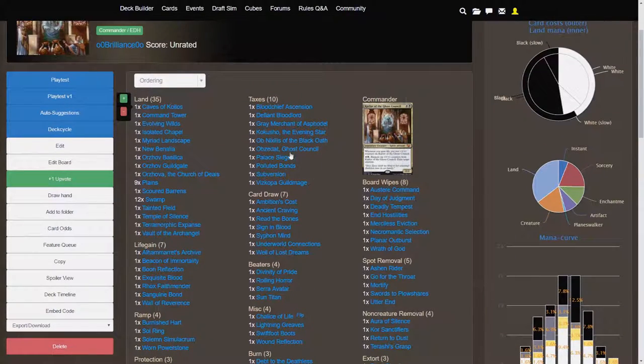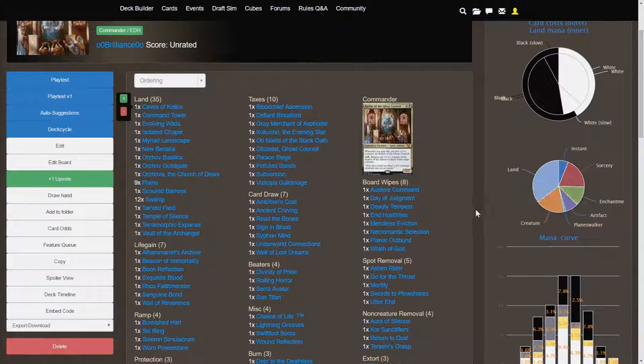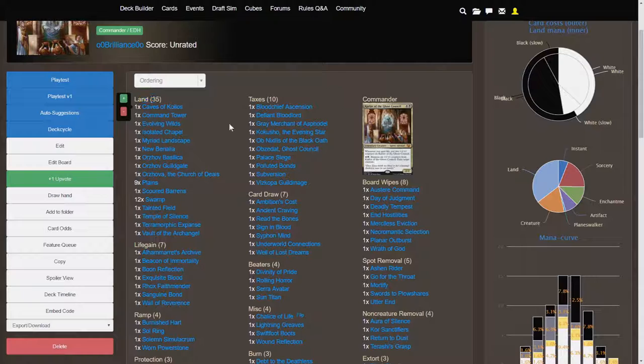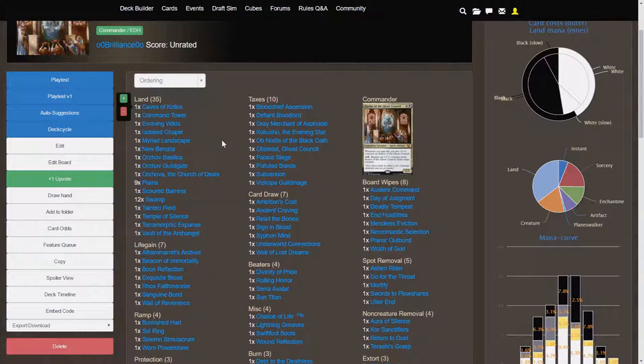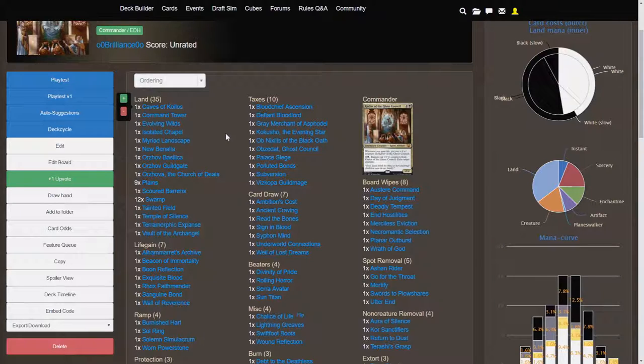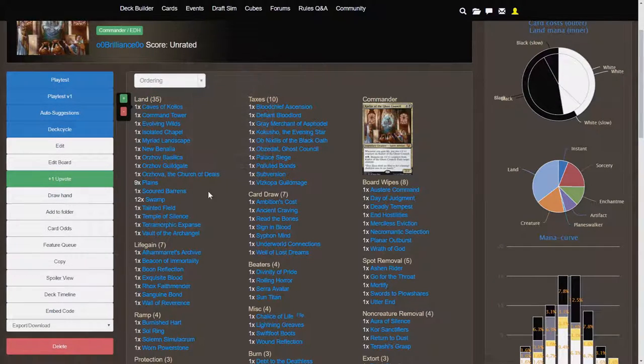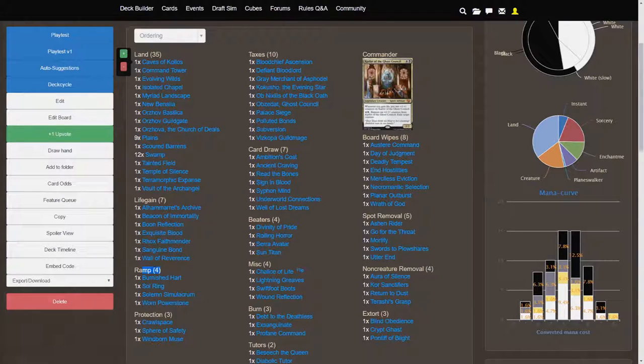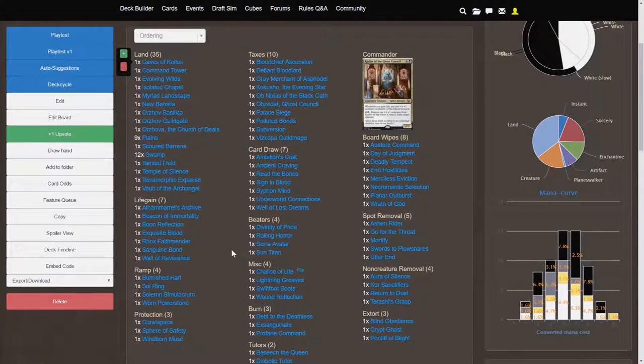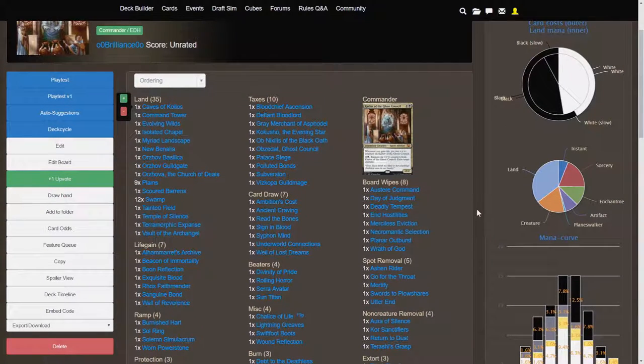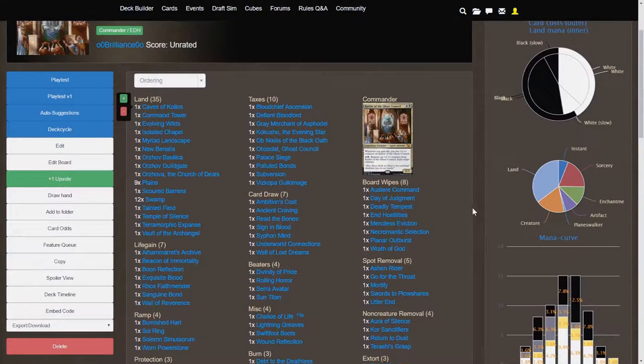Now we have, if we just take a look at the card type breakdown here, we have 35 lands. That's not a lot for Commander. It's a little bit below average. Typically I like to run about 37 to 38, but this 35 land is supported by 4 ramp cards. So you have effectively 39 mana producing cards in the deck, which is sufficient for this sort of curve.